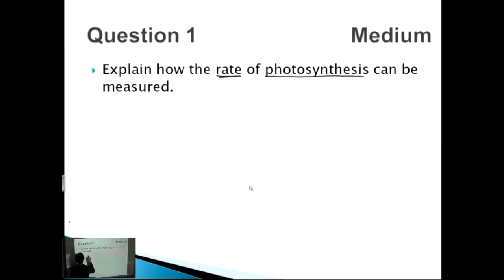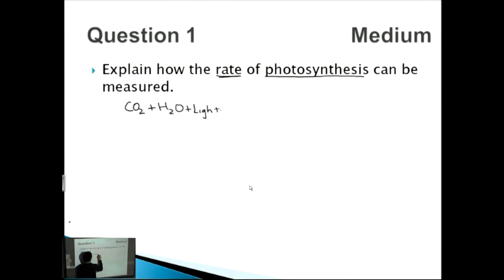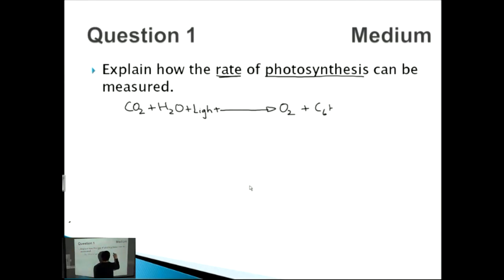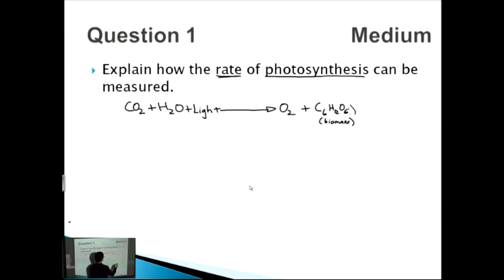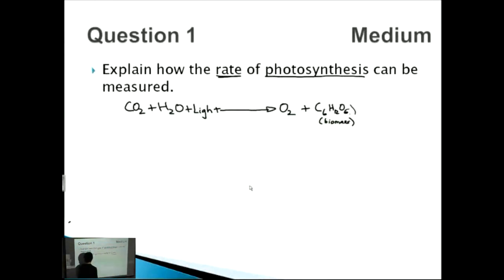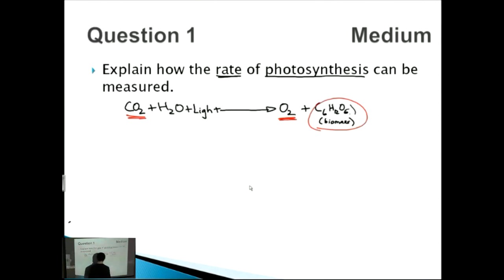With photosynthesis, we've got three different reactants or substrates: carbon dioxide, water, and light. These are our substrates. On the products side we've got oxygen as well as biomass in the form of glucose. We can use this framework to see what variables can be measured. The IB wants you to know about CO2, production of oxygen, and production of glucose or biomass.